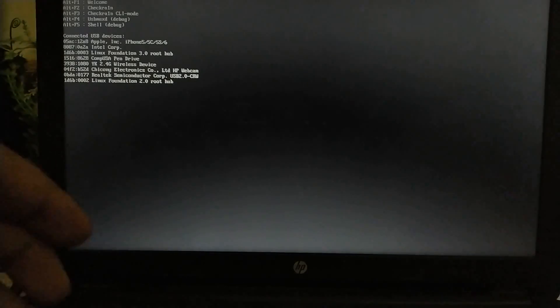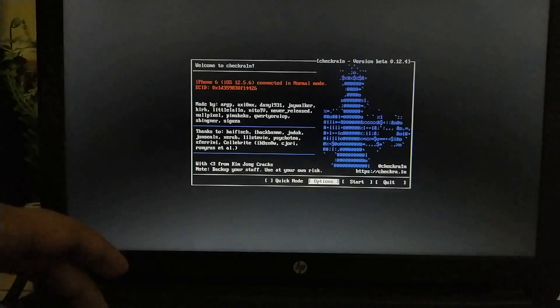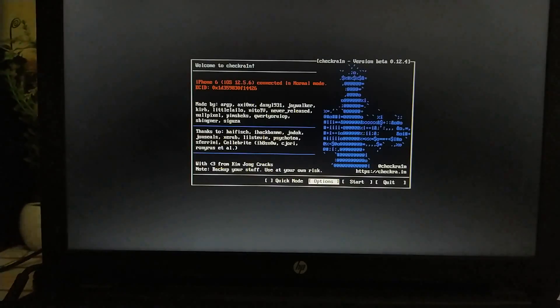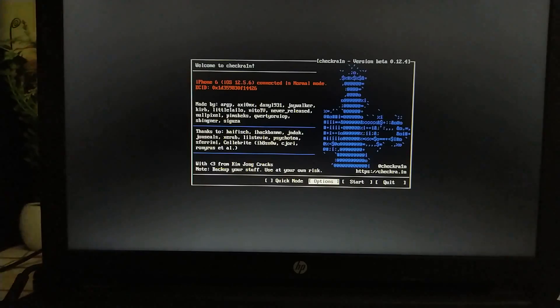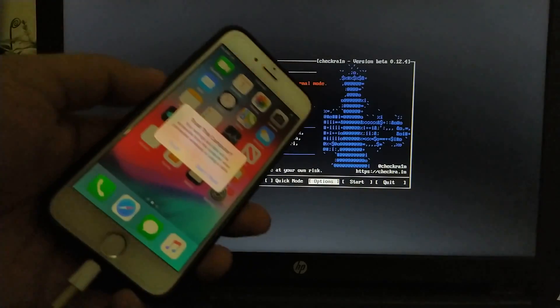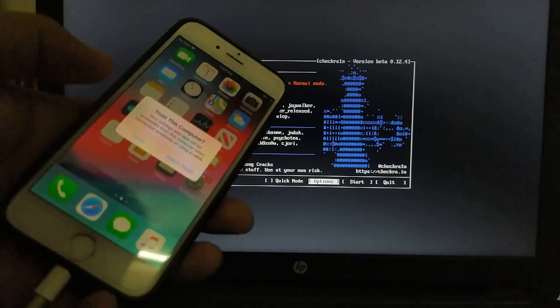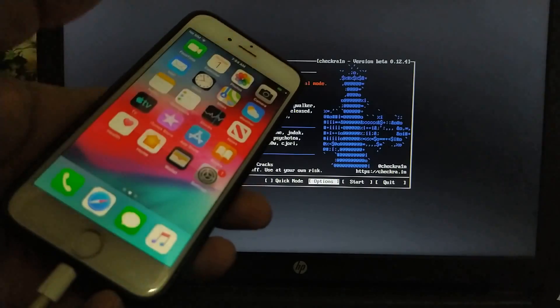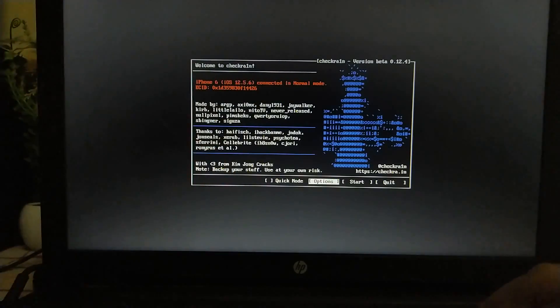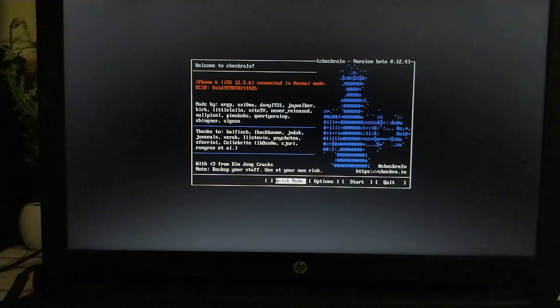Now simply press Alt F2 to run checkra1n. If it does not work for you, press Fn Alt and F2. You can see that checkra1n is up and running and my iPhone 6 is connected and it is on 12.5.6. Also guys, if you see this trust message please trust it.